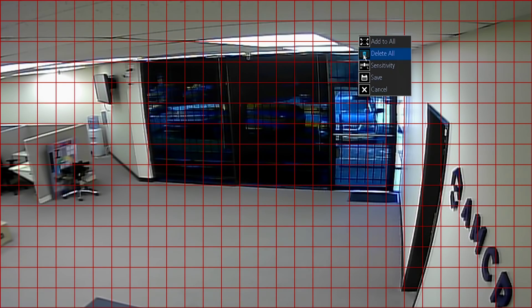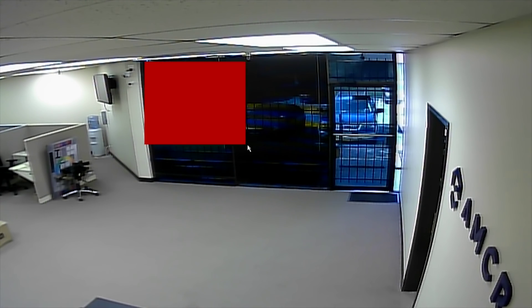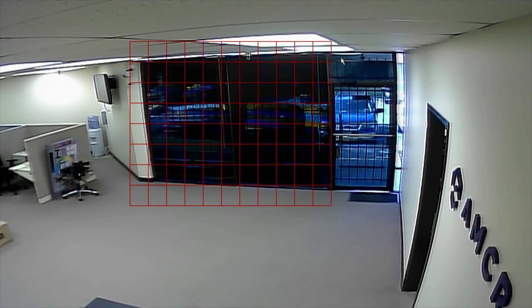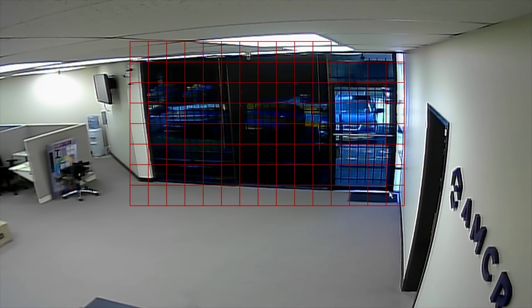The channel you selected on the previous screen now displays full screen with a grid. Here you will be able to mask the region on the screen which you want motion detection to occur. Use your mouse to select or deselect certain areas on the screen where you want motion detection to take place.